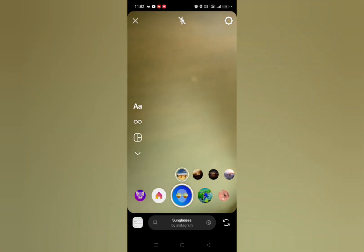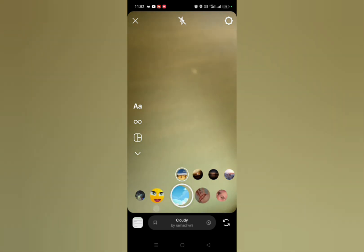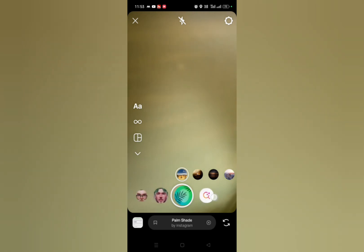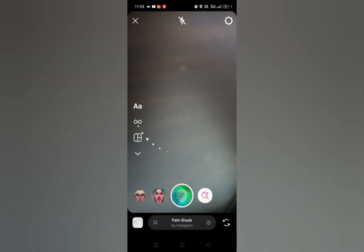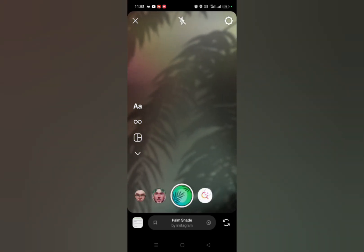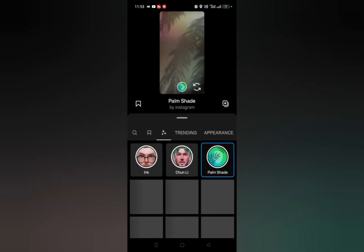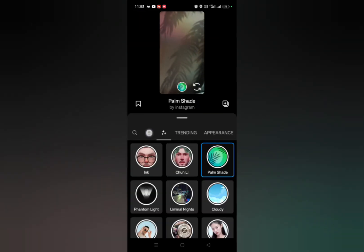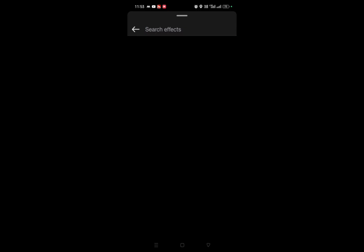You have to swipe left — all the way to the left on your filters. At the end you will get one option, which is the search option — search filter. Simply click on it, and you will get a search icon on the left side. Just tap on it.